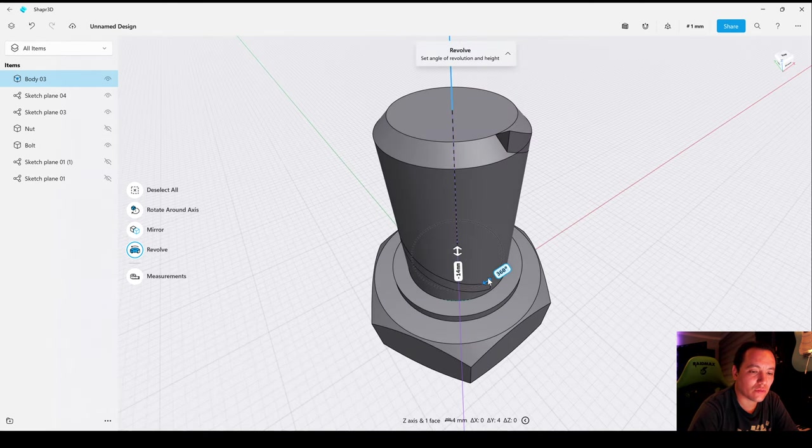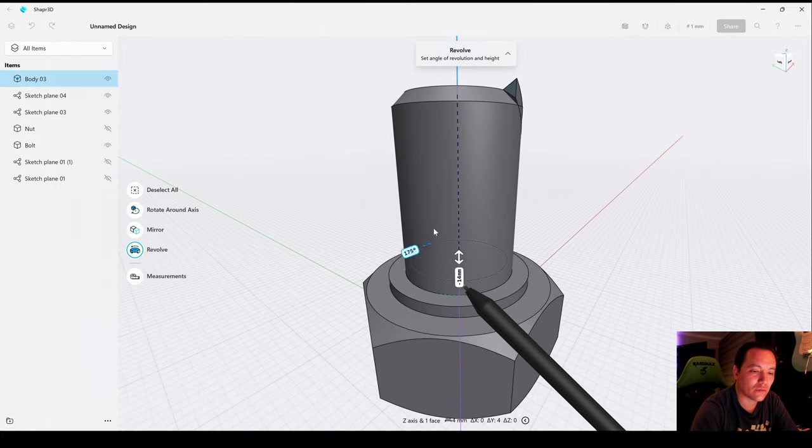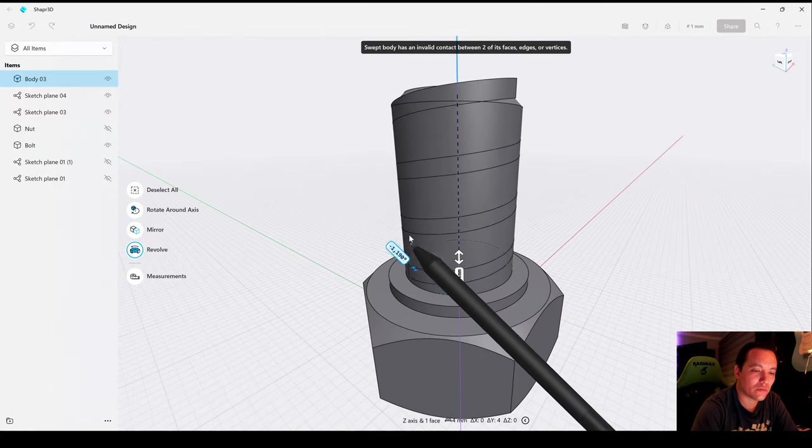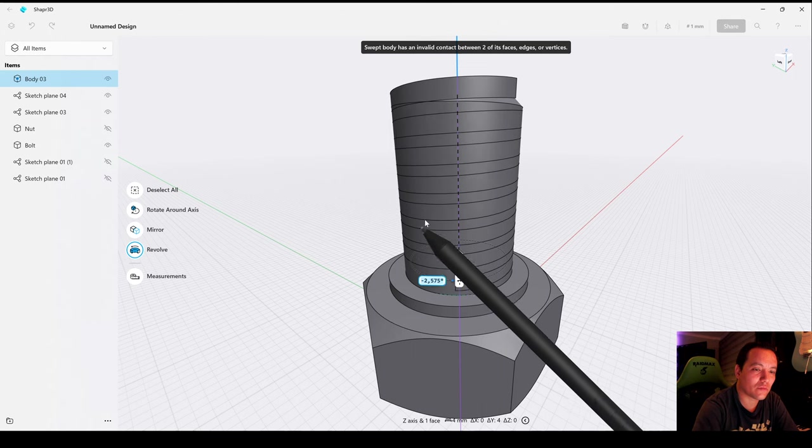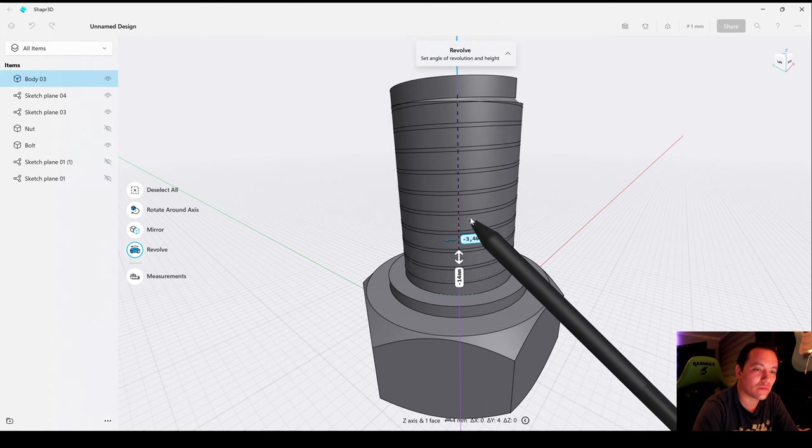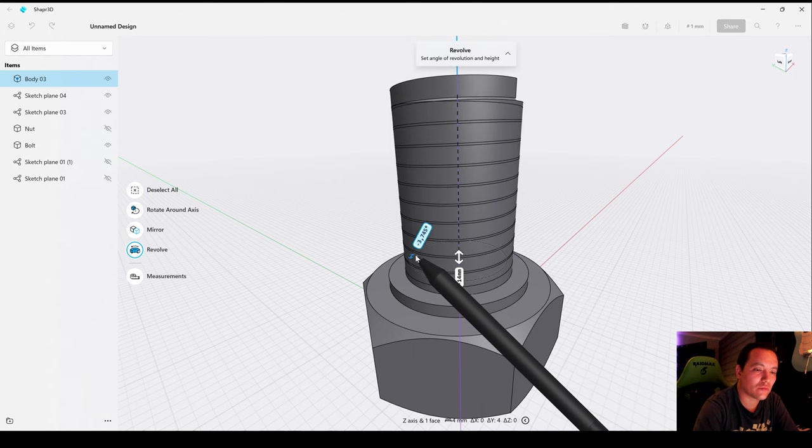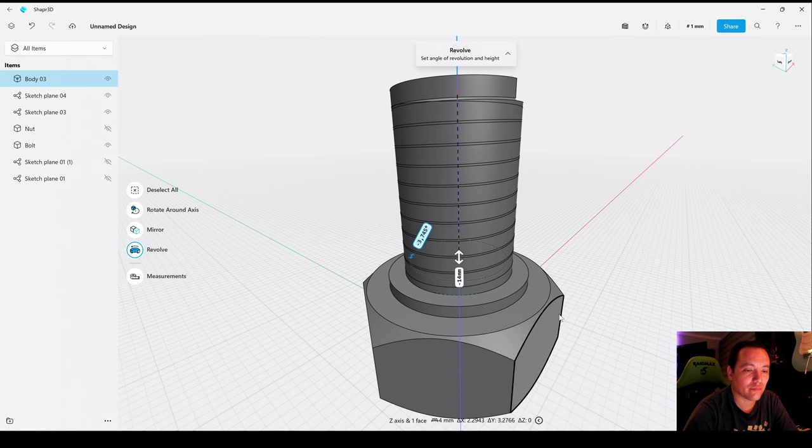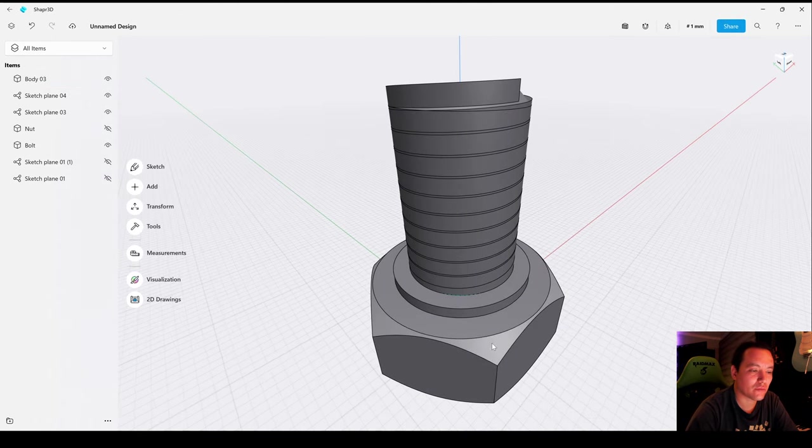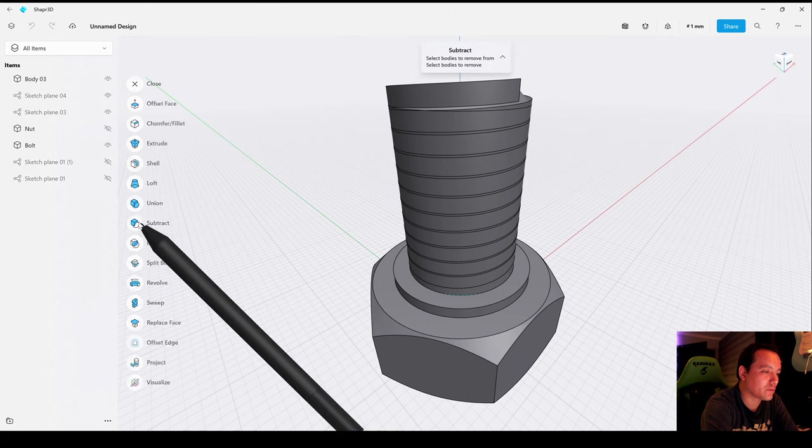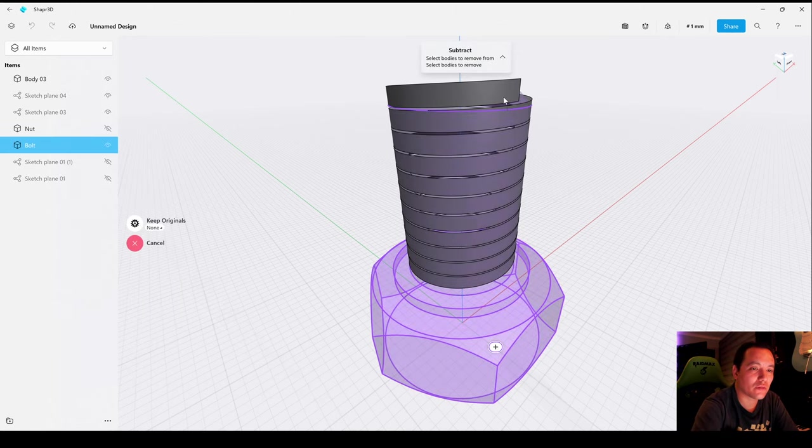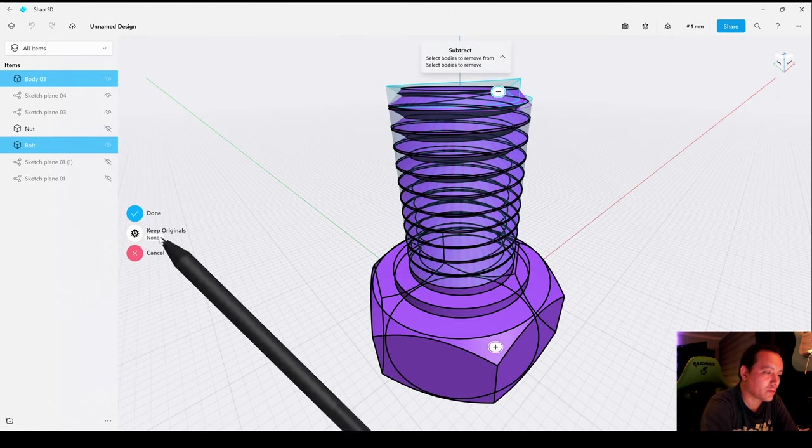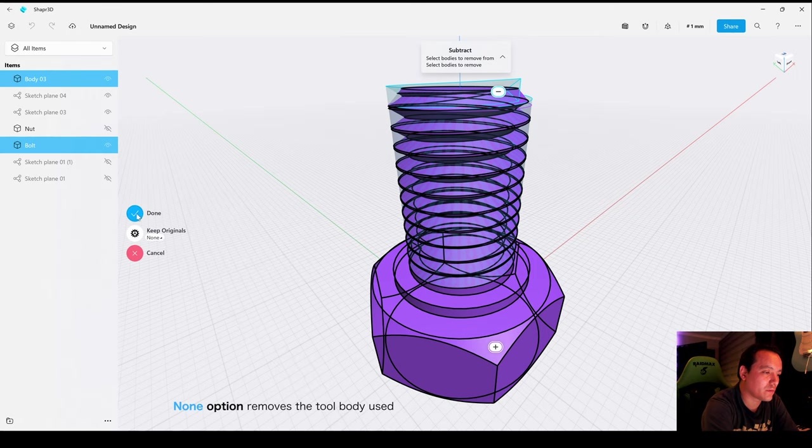And then draw the spiral. Then go to Tools, Subtract. Select the Bolt, then the cut body, choose None and Done.